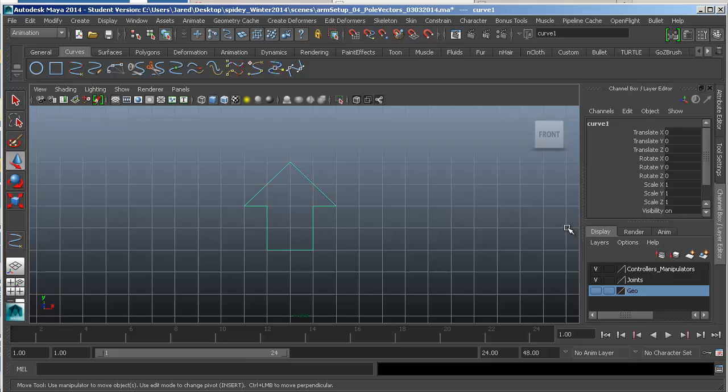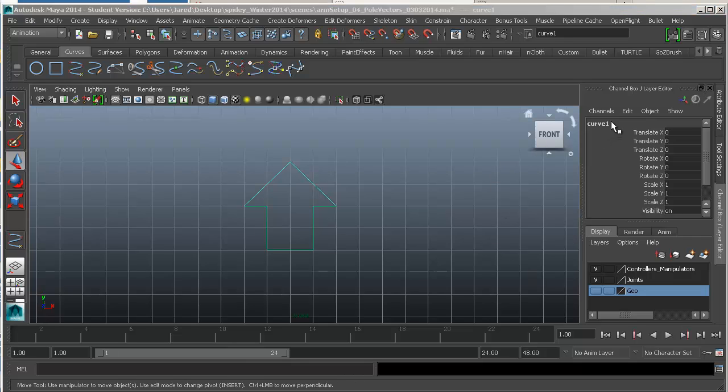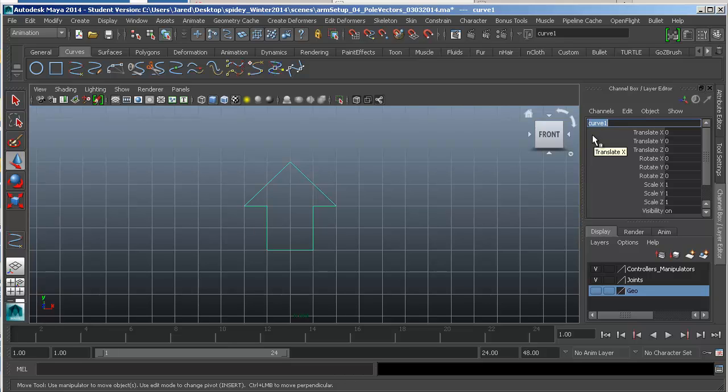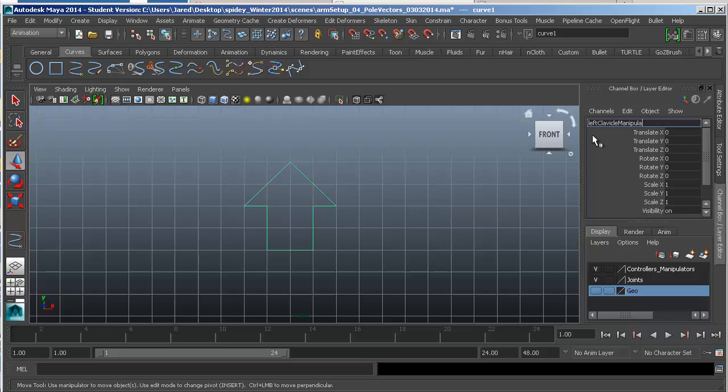So, once we draw this out, we want to rename this thing. And over here, under Curve 1, instead of Curve 1, we're going to call this LeftClavicleManipulator. You could also call it Controller if you like. I think it might be called Manip in the notes, or Manipulator. But you are more than welcome to call it Controller.